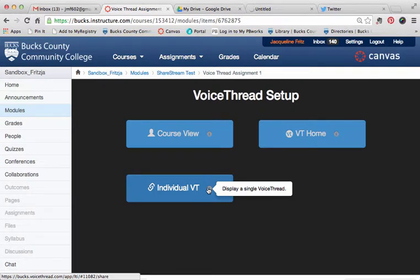There is also the option to display a single VoiceThread, called Individual VoiceThread. You can use this to point directly to a VoiceThread you already created, or you can add this setup and create a VoiceThread from this type of setup as well.